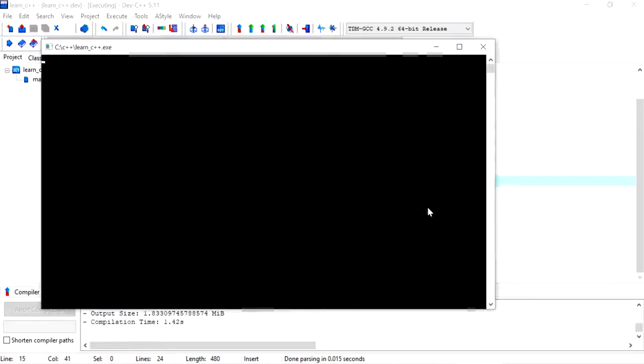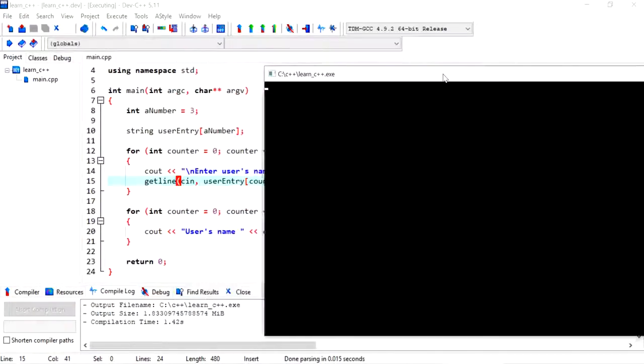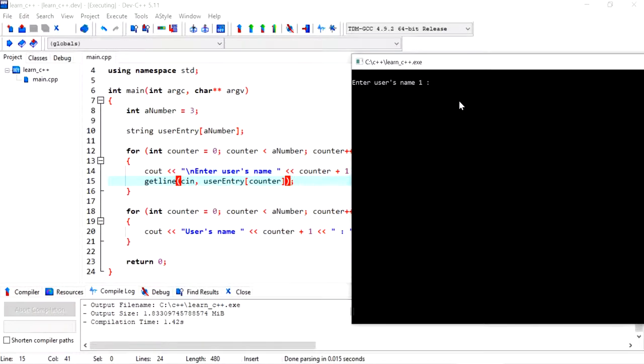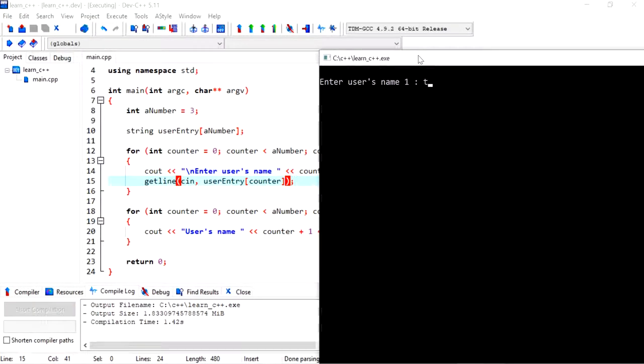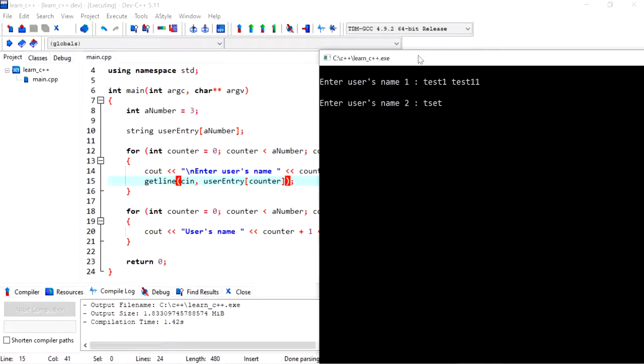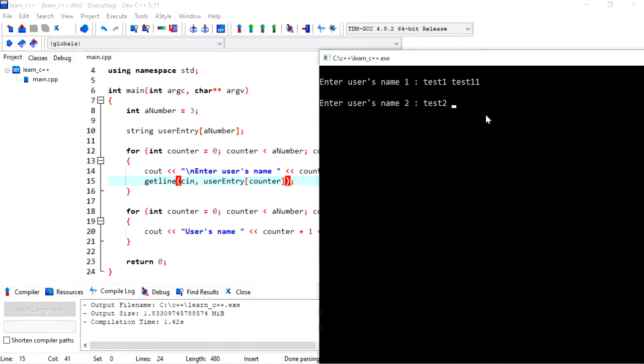And run. Now when I say test one, test 11, it successfully stores all the results in that record or index of the array.